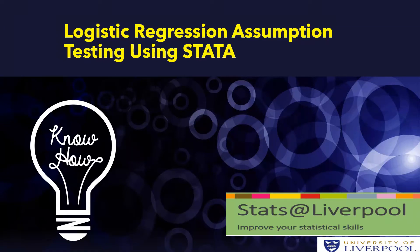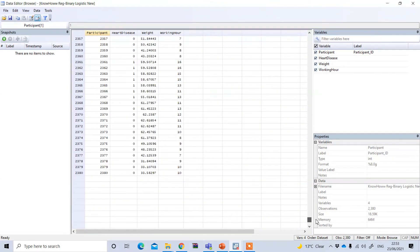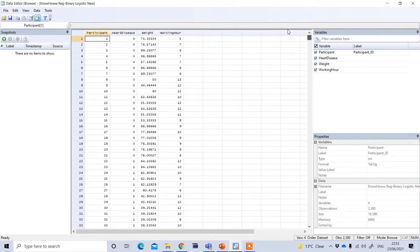In this video tutorial we will show how to perform a logistic regression assumption test using Stata. This is the Stata data file and we have a total of 2,380 respondents. My dependent variable is heart disease, where the independent variables are weight and working hours. We are trying to see whether heart disease is affected by weight and working hours.